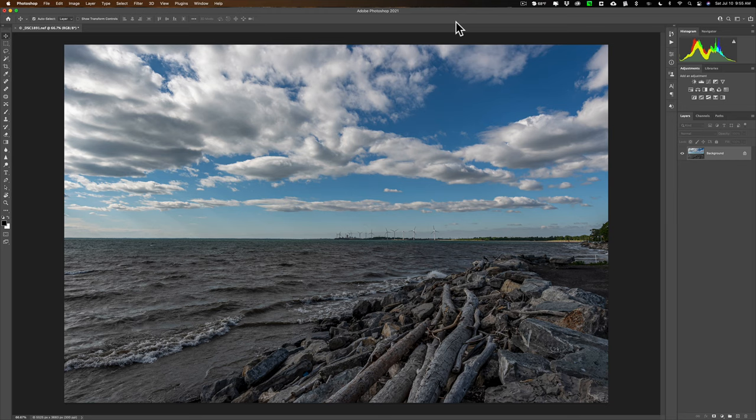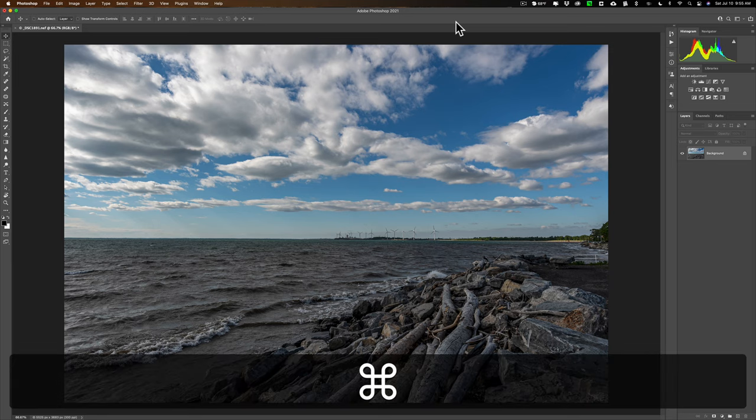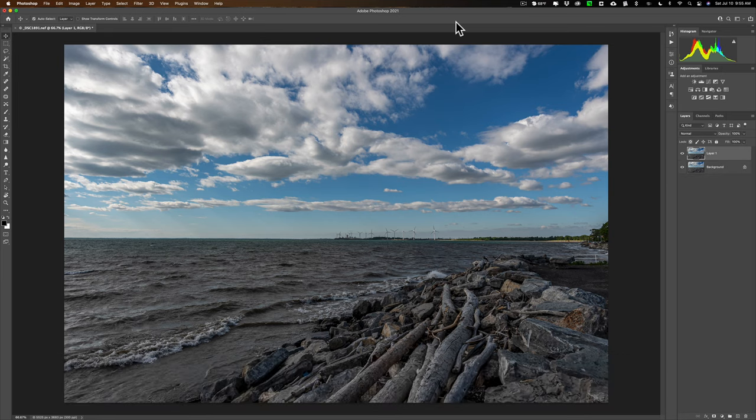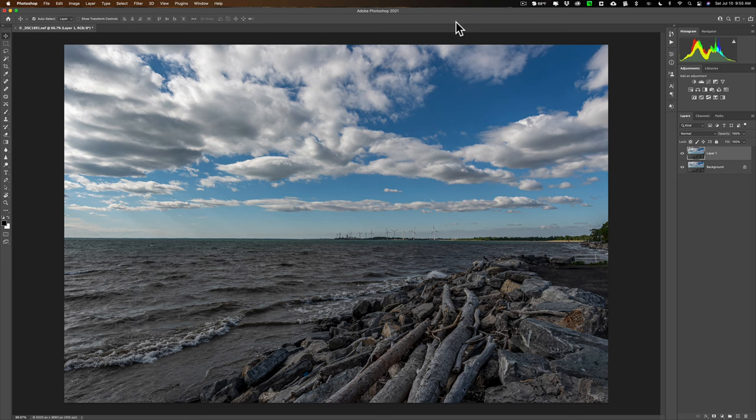All right. We have an image in Photoshop. The first step is to duplicate the background layer. We're going to do all our effects onto this duplicate layer. So hit Command or Control J to duplicate that background layer. Now you want to convert this layer into a smart object.